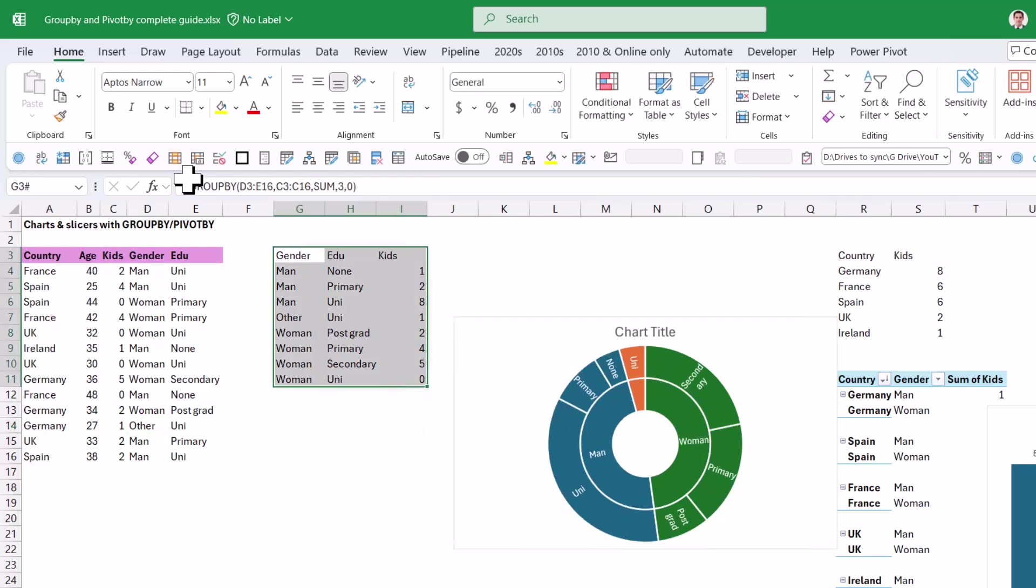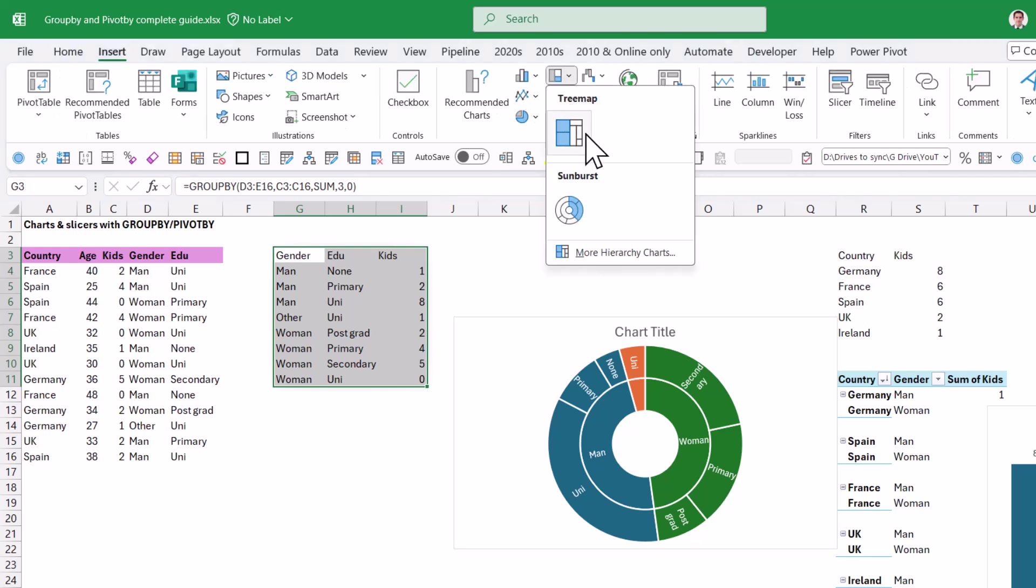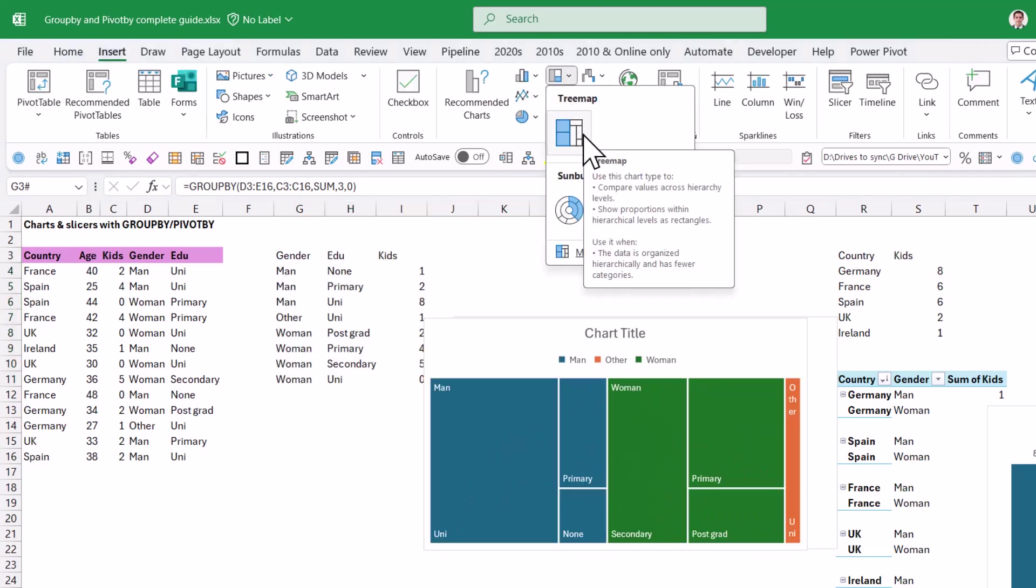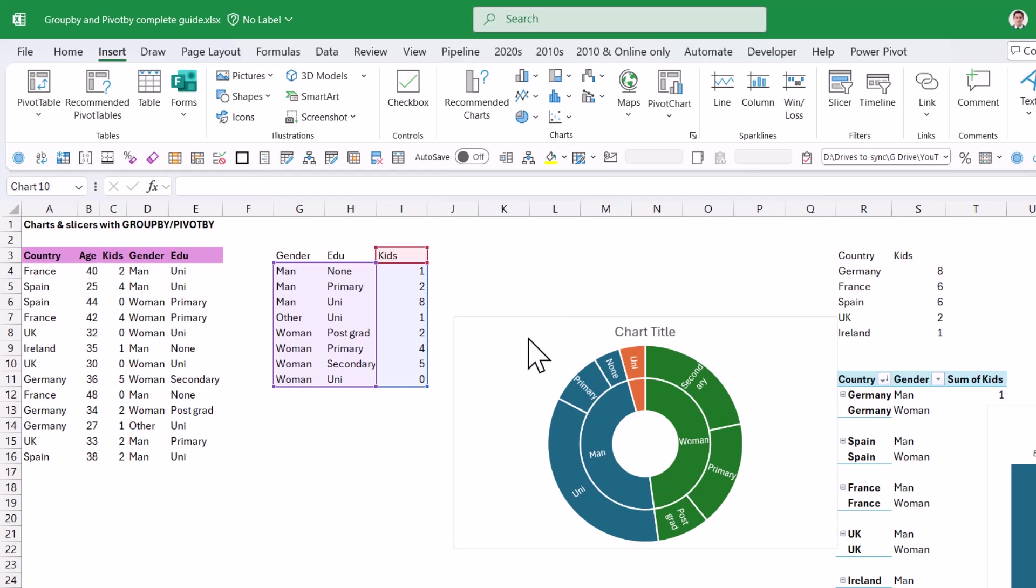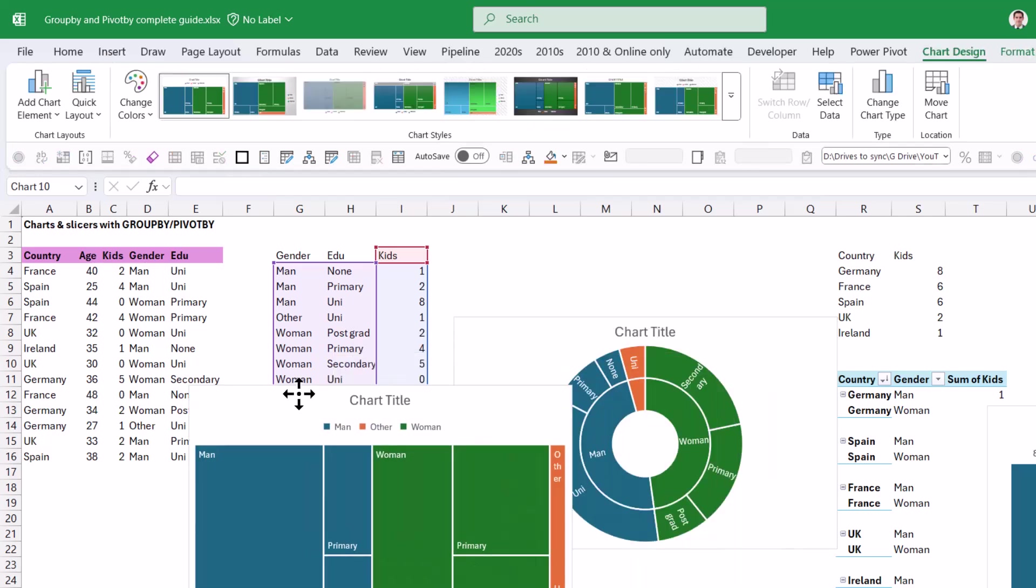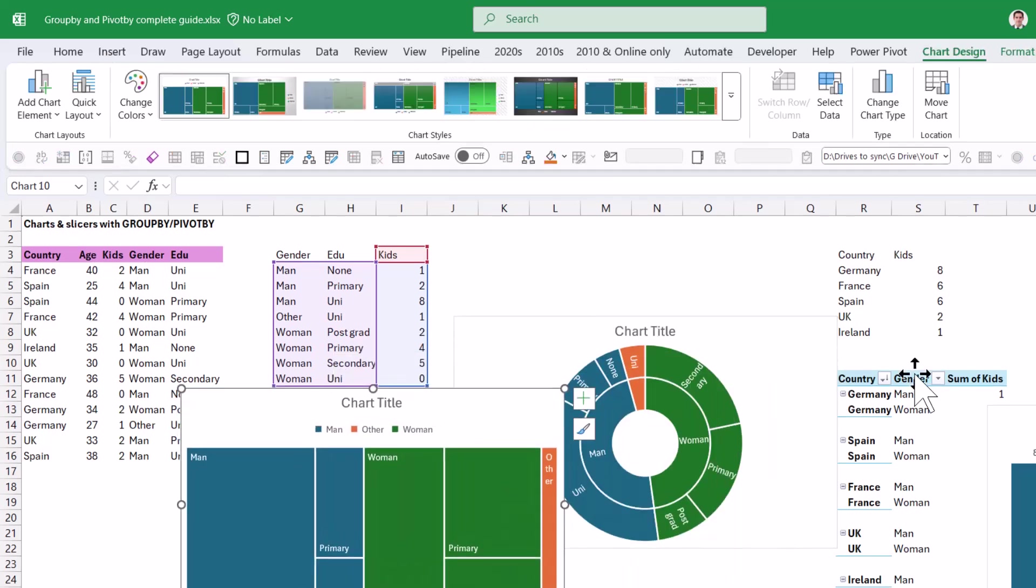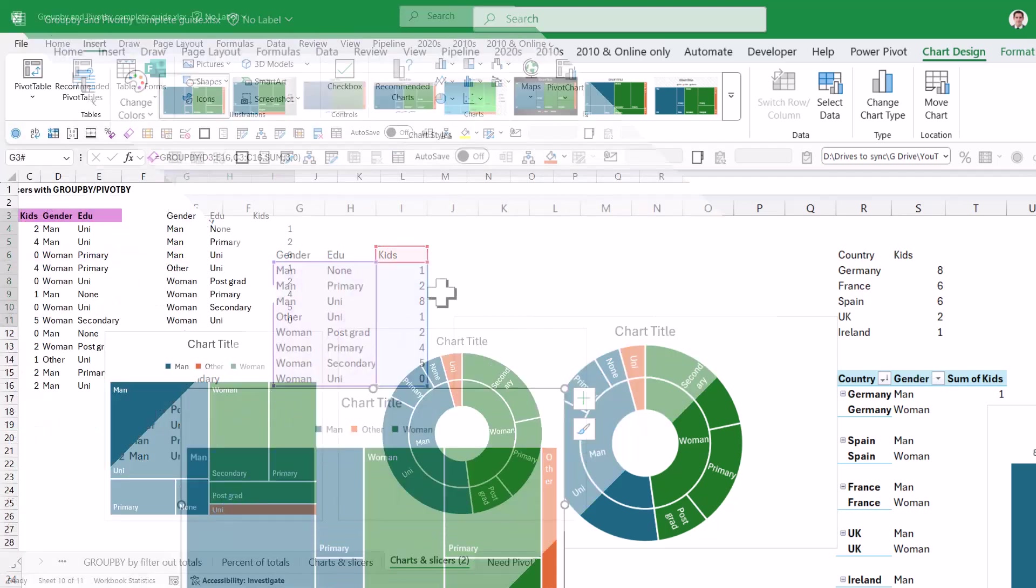Also works with a tree map. Insert, this one, and then tree map. Again, I don't use this so often, but I know that some people like to use them. You cannot do these with pivot tables.